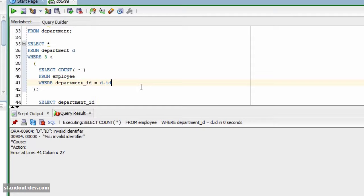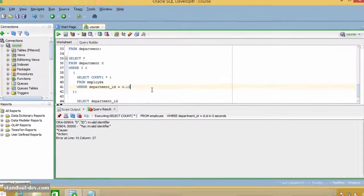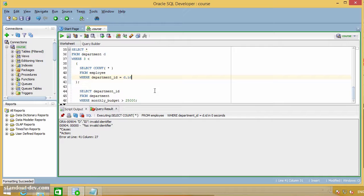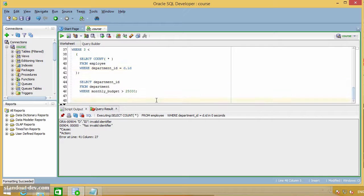In these examples, I have put the subqueries in the where clause of the main query, but they can also appear in other parts of the SELECT statement, such as in the SELECT list, as in this example.